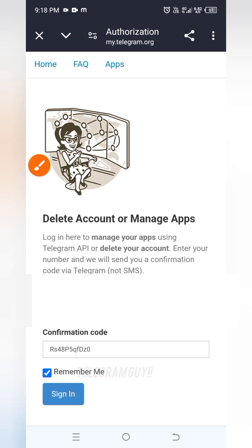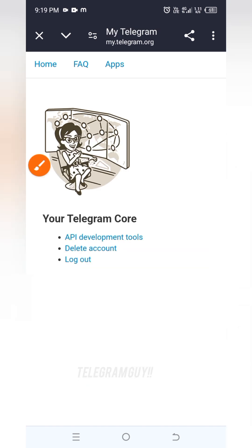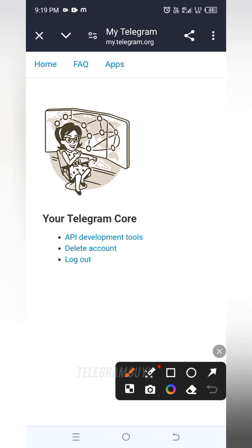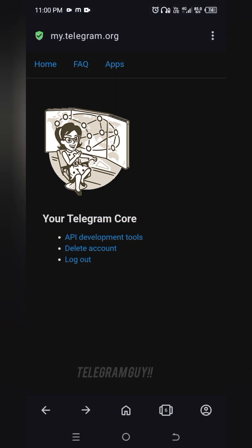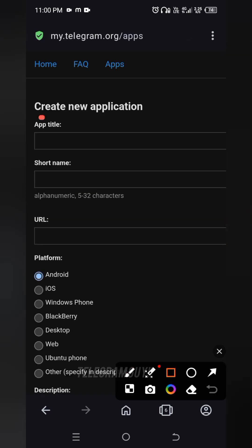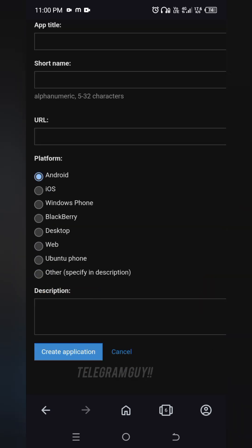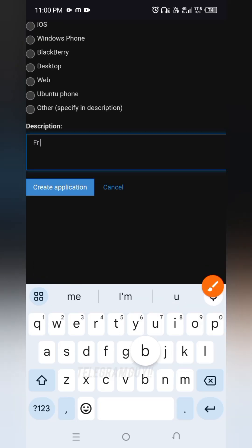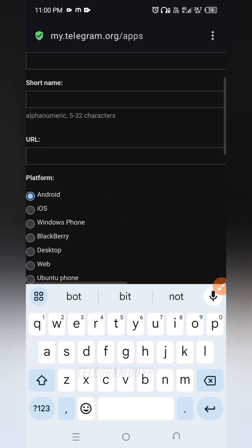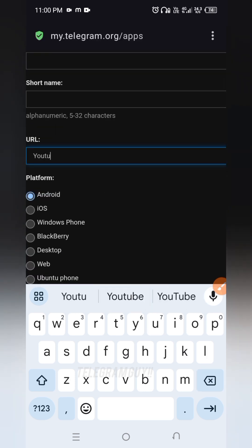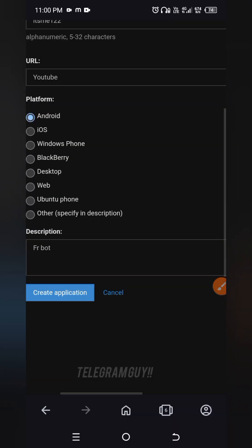After this, you will be logged in successfully. This is how the page will look. Here click on API development. It will ask some names here. Fill in anything and check by clicking on next. If the server accepts the details you have given, it will move to the next page, where you will get your API ID and hash for your account.